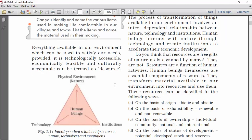Generally, we think that resources are free gifts of nature. Actually, they are not. Resources are a function of human activities. Human beings themselves are essential components of resources. They transform material available in our environment into resources and use them.